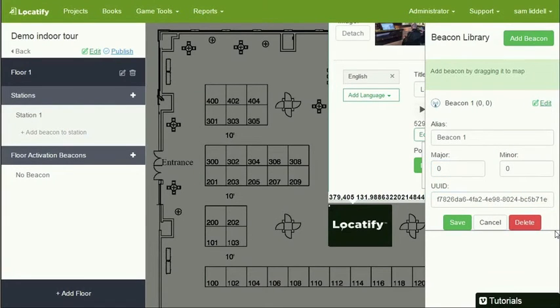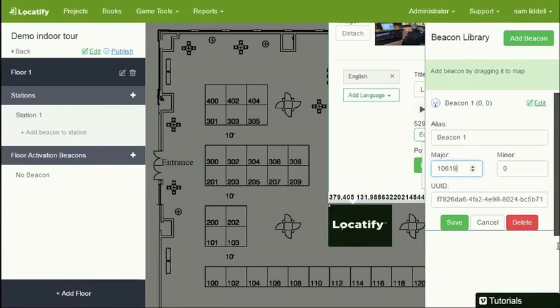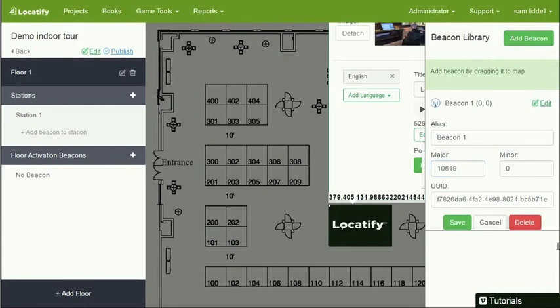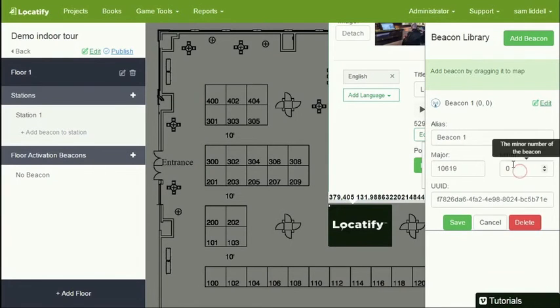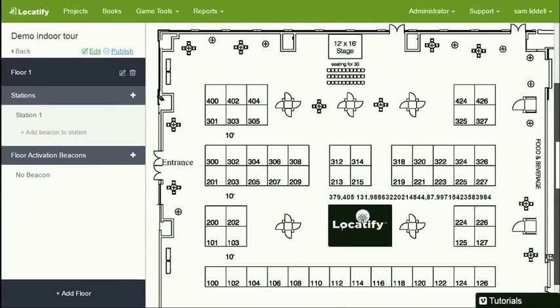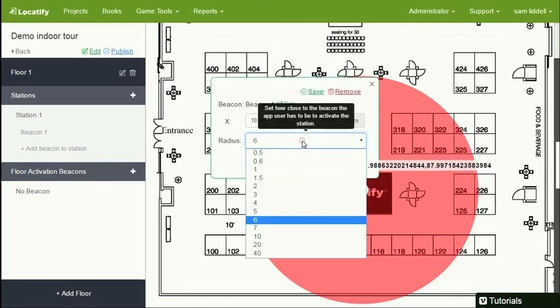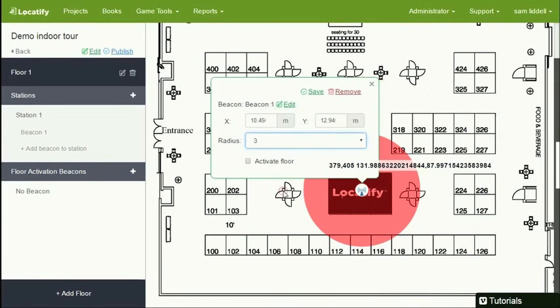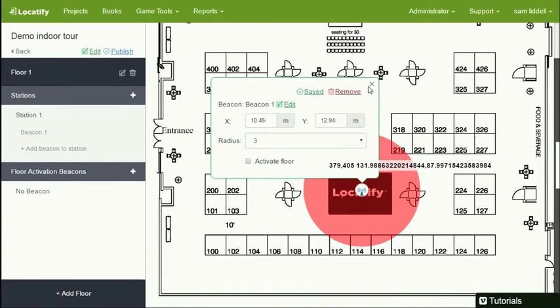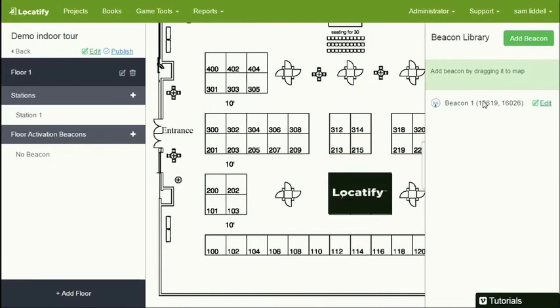The UUID is always the same. And this UUID is the one that comes from contact.io. Others like Estimut have another one. And here is the major and minor numbers. And the combination of major and minor numbers is always unique. And I'm going to take this beacon I created and drop it right here on that station and give it a radius of three meters, meaning this station will be activated if I'm within three meters of this beacon.